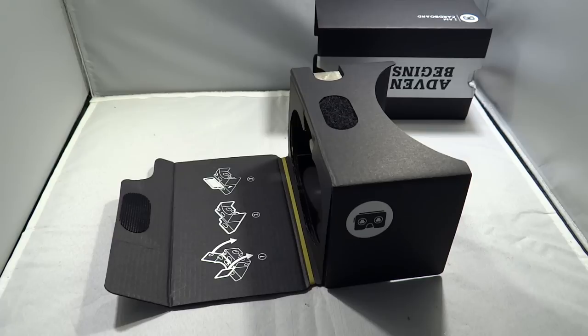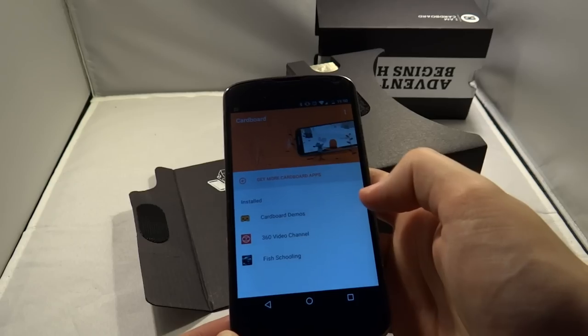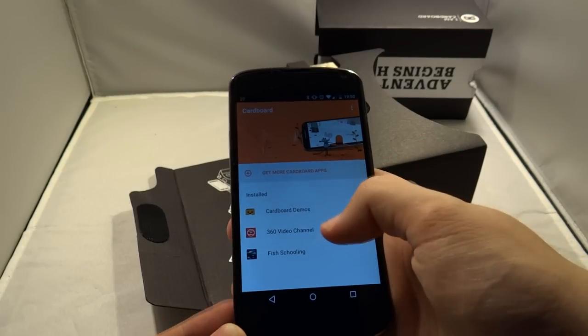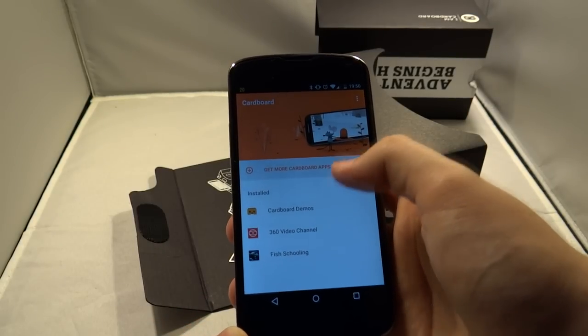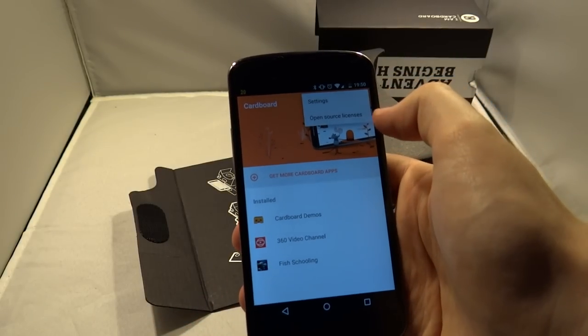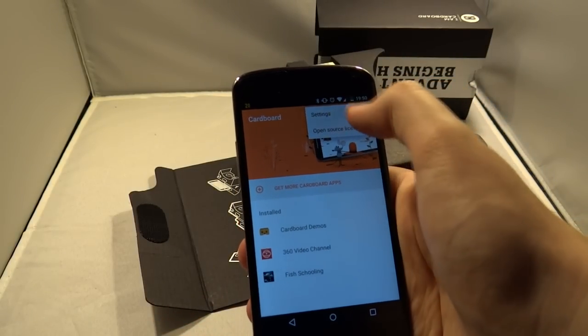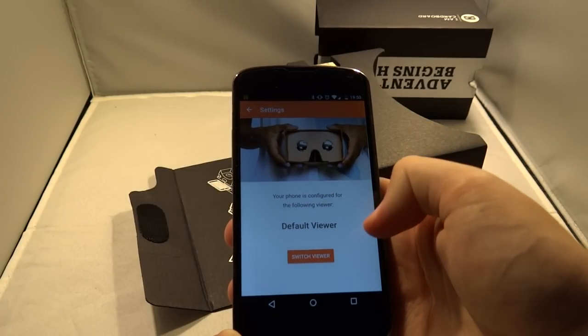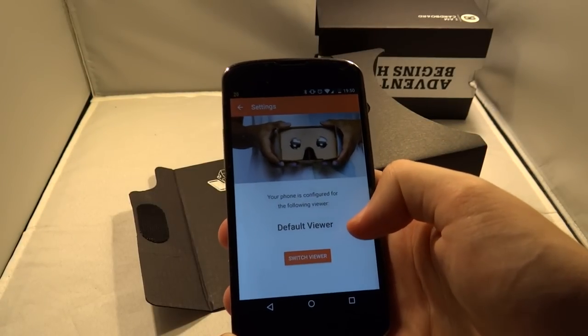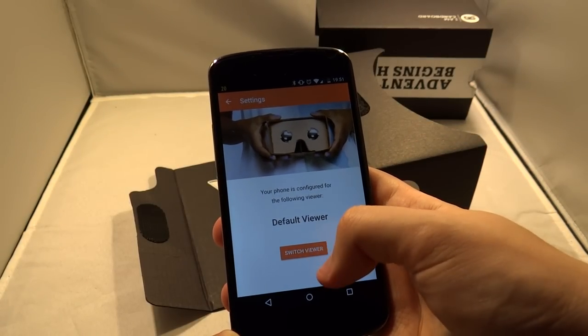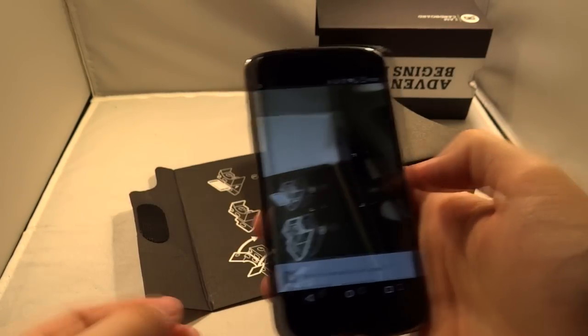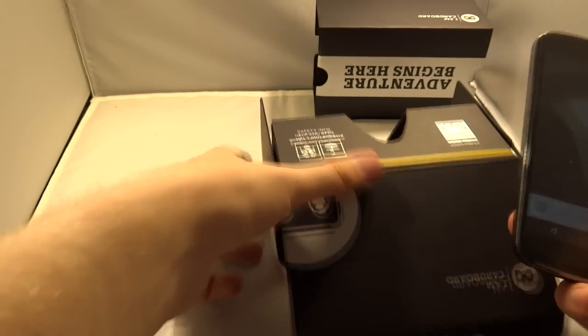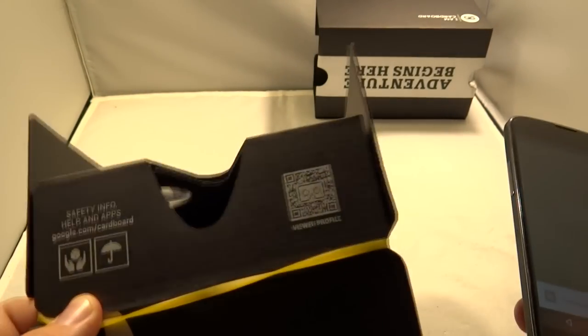You want to add an Android phone and even Apple phones are starting to get support for it. So you want to download and install the Cardboard app and as you can see there are a few more video apps right there. You want to switch the viewer so you do a first time setup and you want to find the QR code on the headset itself.